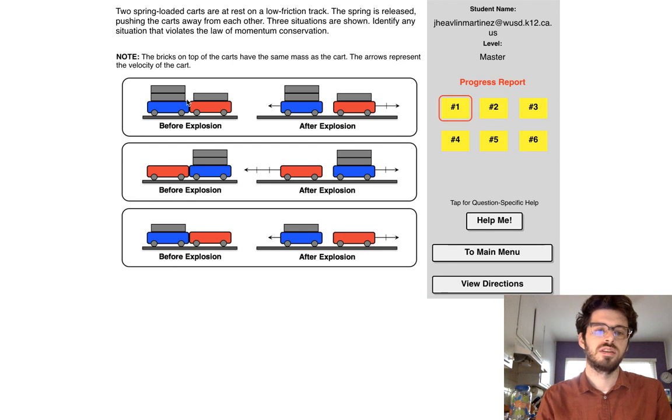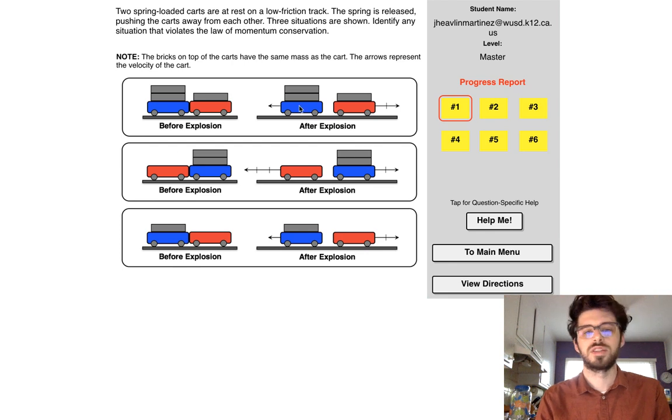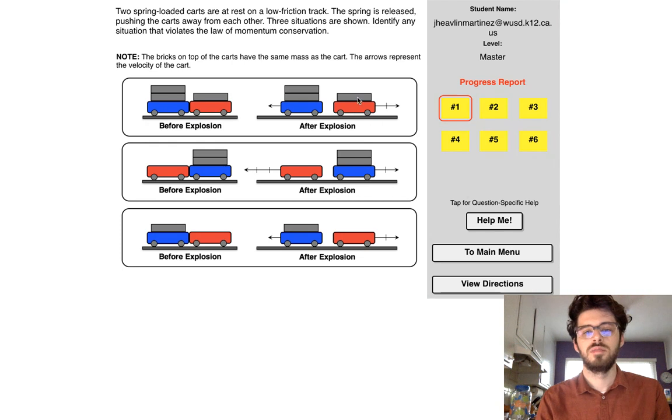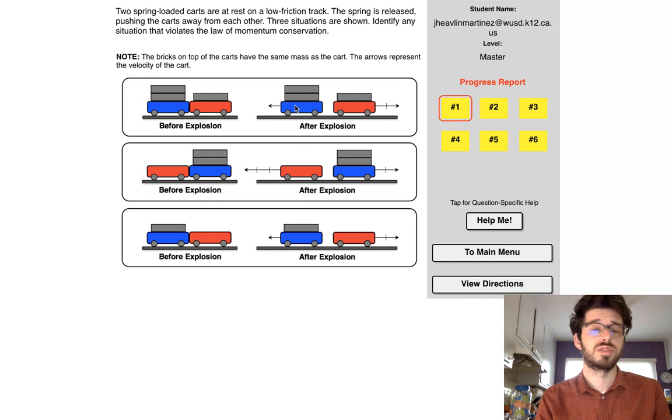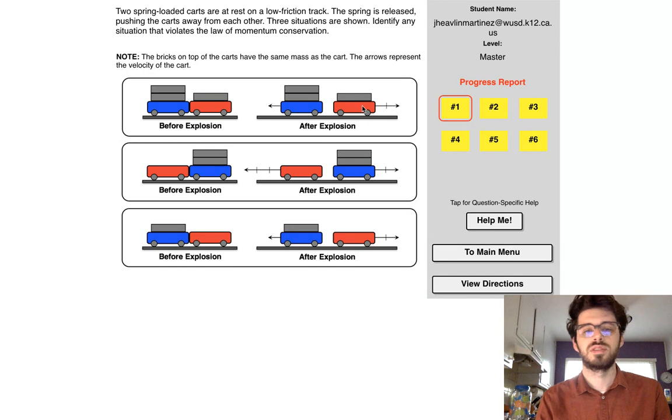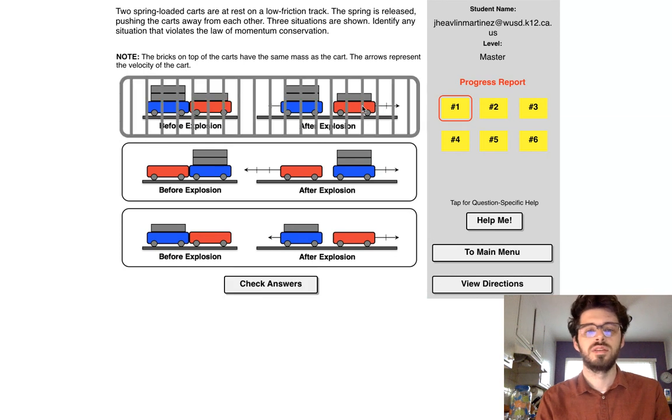All right, so take a look, zero, zero, zero. Okay, so mass of three, velocity of one. Mass of two, velocity of two. Three times one is three. Two times two is four. That does not work.